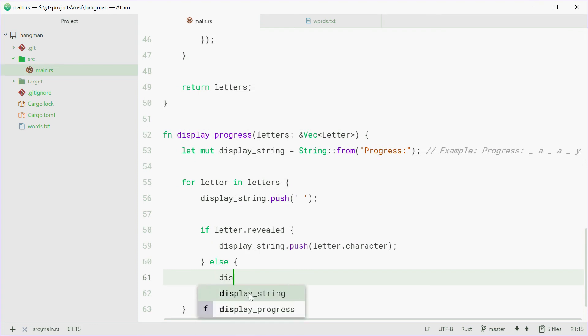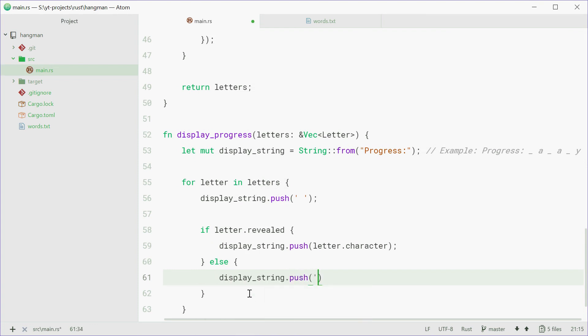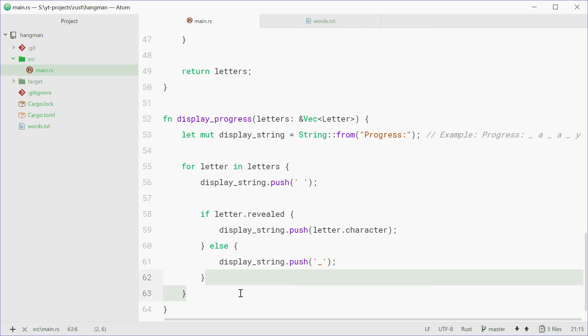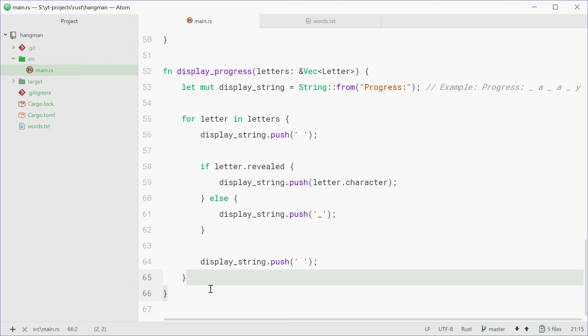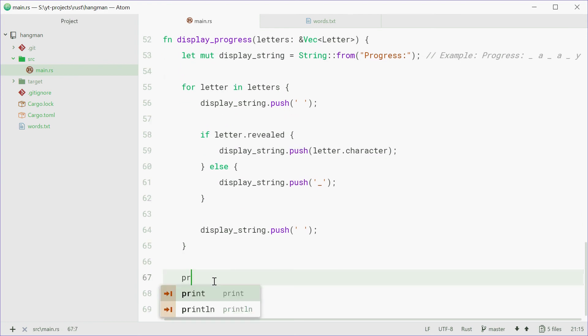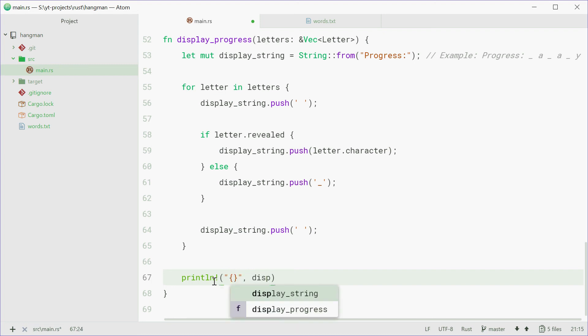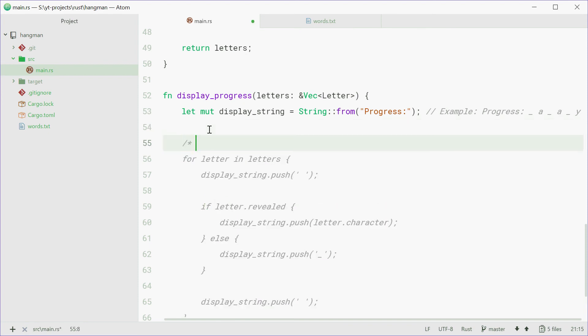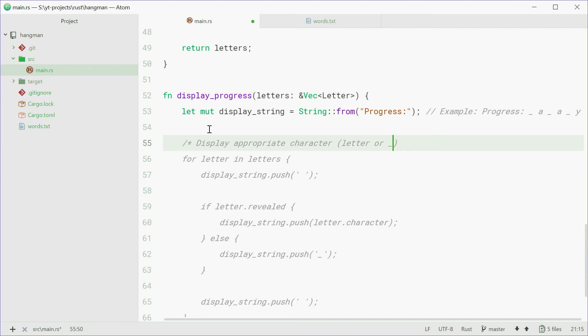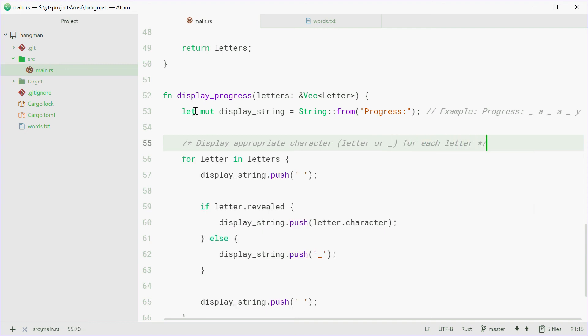Otherwise, we're going to push an underscore, like that. Once again, we can also push a space just to space things out. Now we can print line the display string. So display string. We can just comment this one so we can say, display appropriate character, letter or underscore for each letter, if that makes sense.